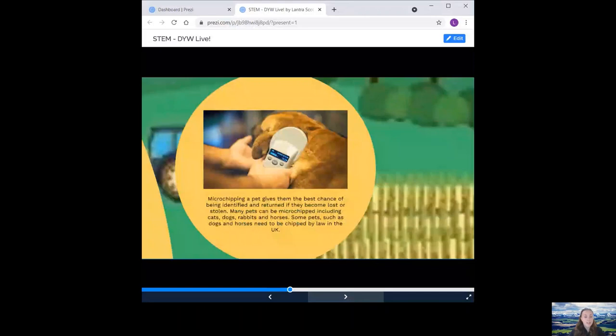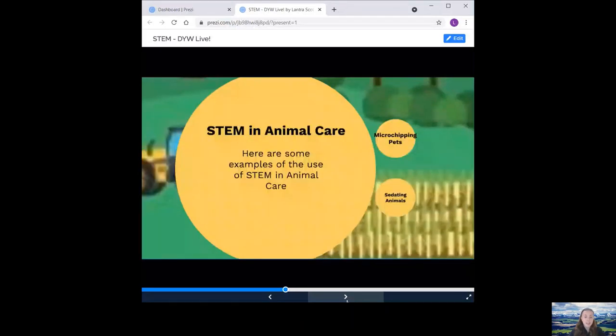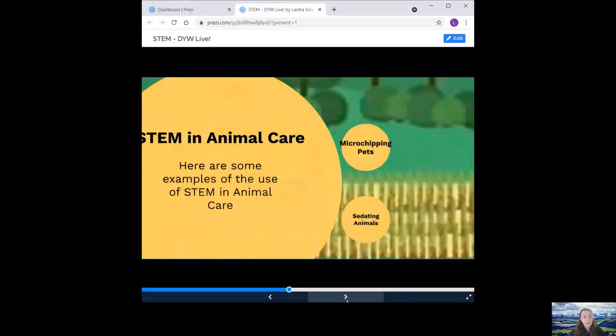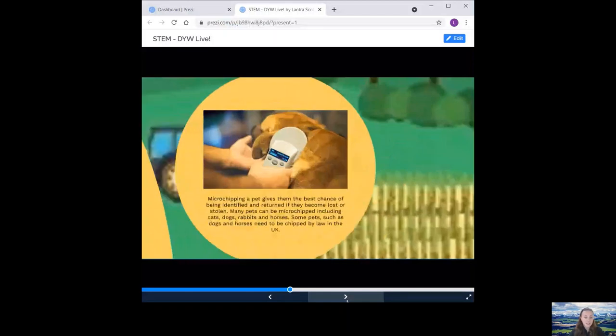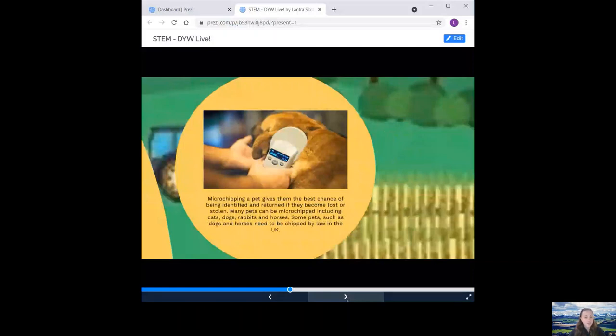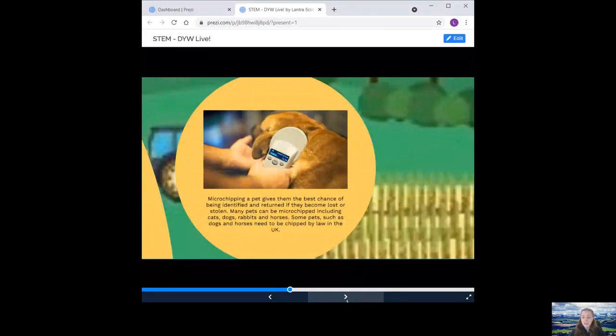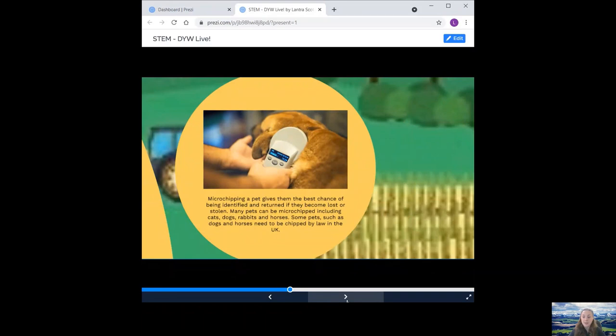Some examples of the use of STEM in animal care include microchipping. So microchipping a pet gives them the best chance of being identified and returned if they become lost or stolen. Many pets can be microchipped, including cats, dogs, rabbits and horses. Some pets, such as dogs and horses, need to be microchipped by law in the UK. A tiny microchip is quickly and simply inserted under the animal skin or in the neck of the horse by a device known as an implanter. This gives the pet their own unique 15 digit code. The microchip can be scanned using a handheld scanner, which will display the code and you can see that in the photo. This can then be matched to the owner's contact details, which are kept on a database such as the National Pet Log database.